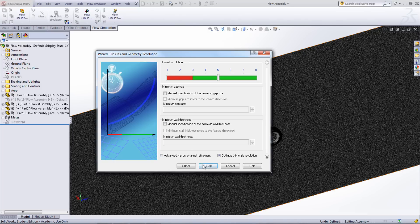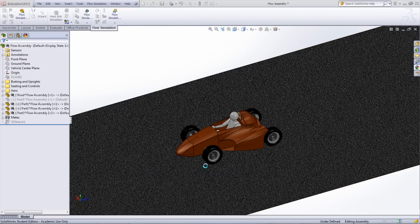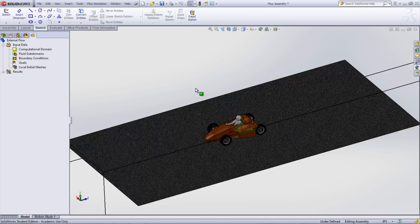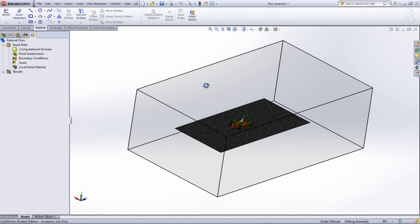Once set, click Finish and the Computational Domain box will appear around the model. This box shows where the simulation will be solved.